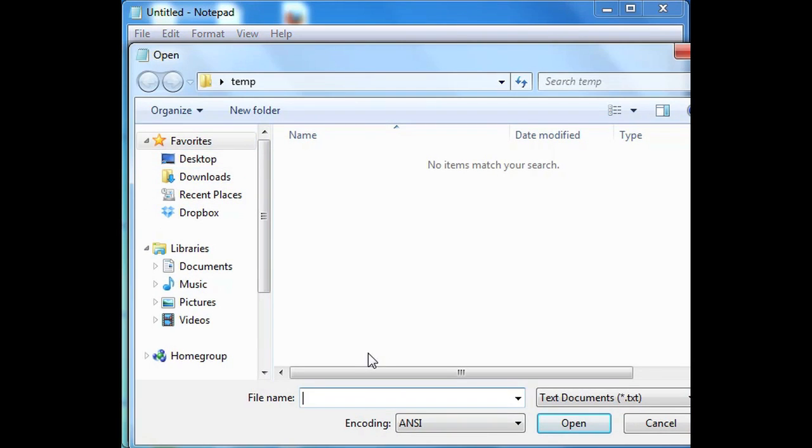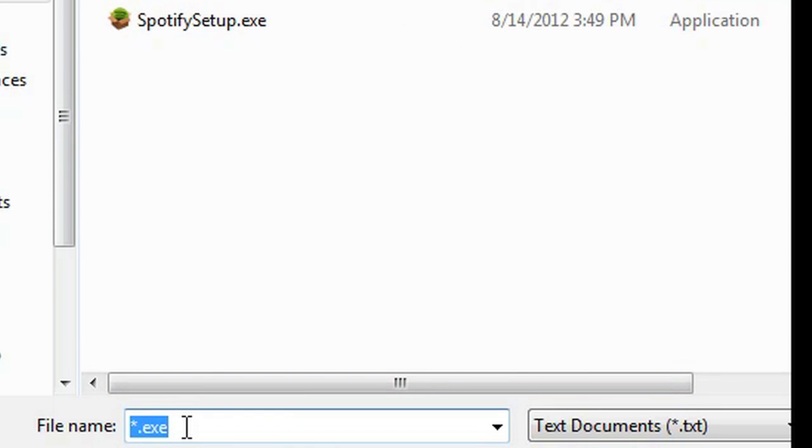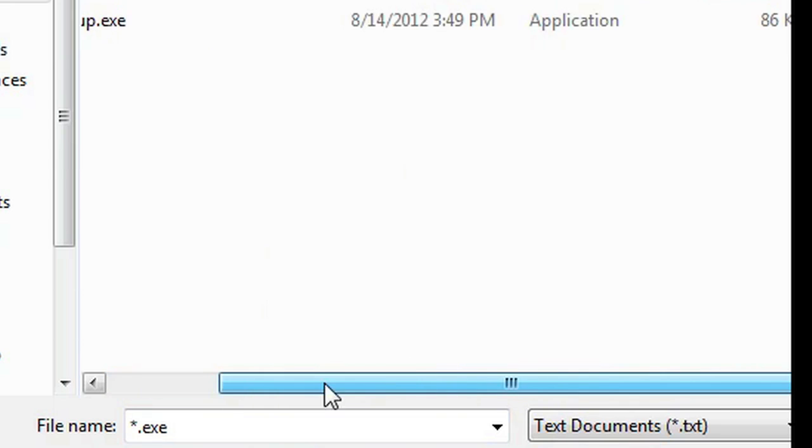I have this temp folder and I don't see anything in there, but there is an EXE in there, so the way to open it up is type star.exe and you'll see all the EXEs that are now in that folder.